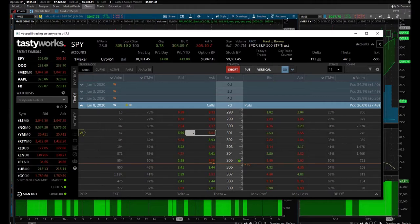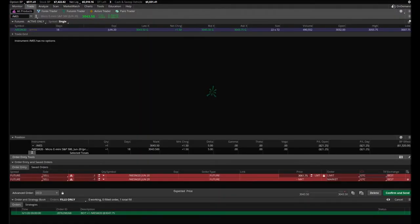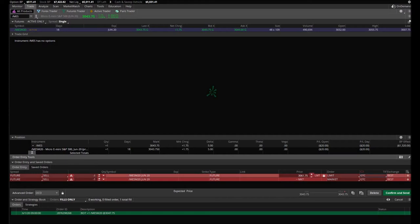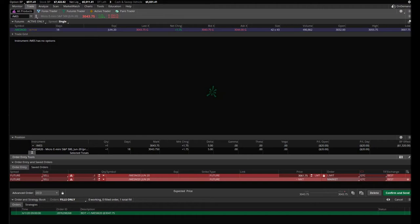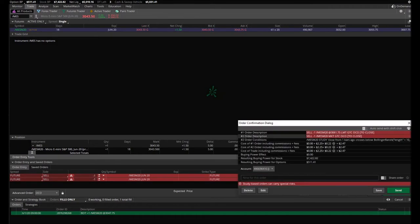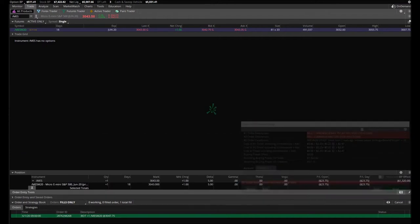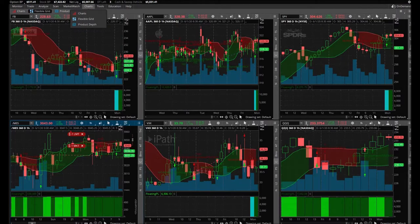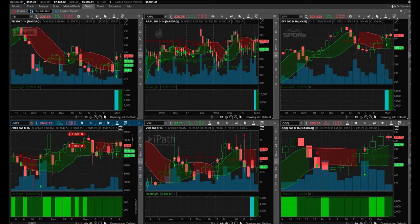I have queued up here my one cancels other order. I have a limit order, my target price, and then I have a market order set to get out on a bad signal. Let's confirm, let's hope that I did this correctly. Send. And yep, so we're down a little bit and we'll see here.